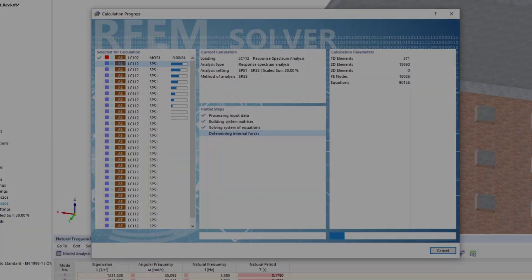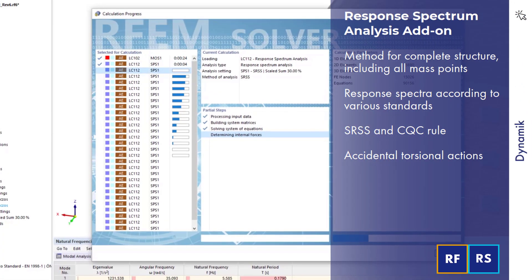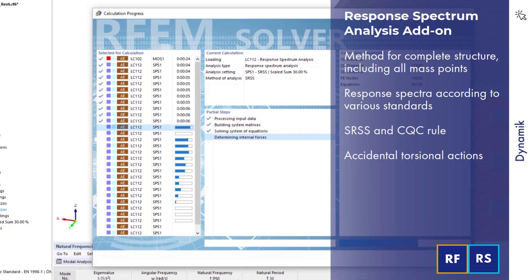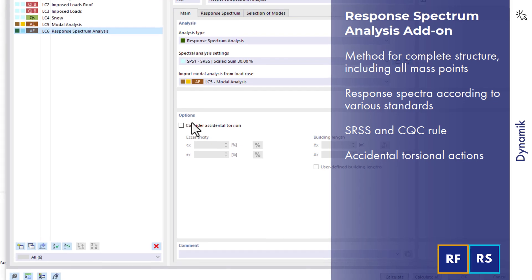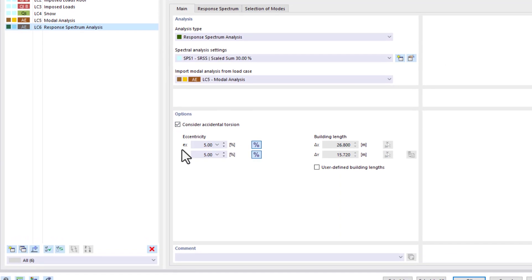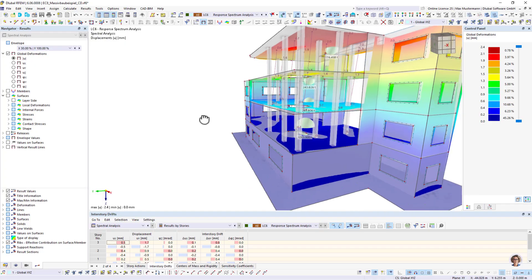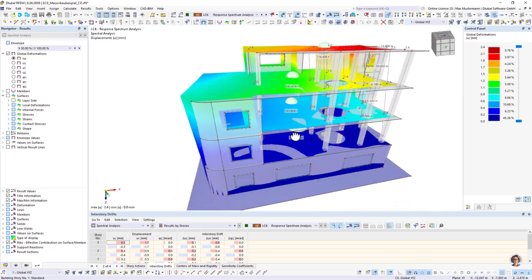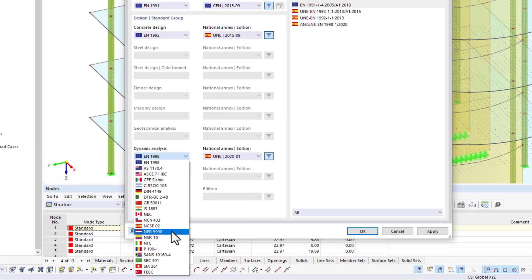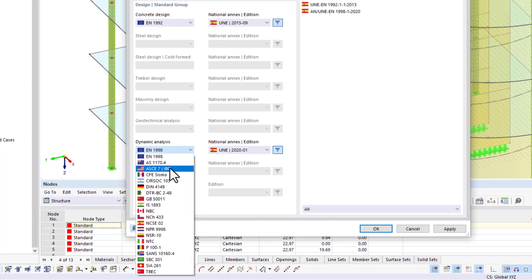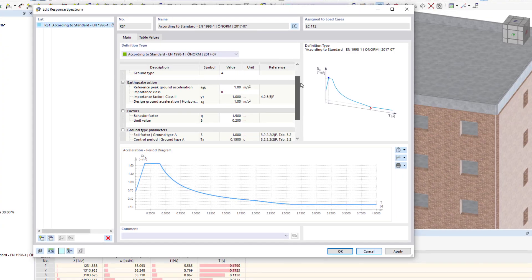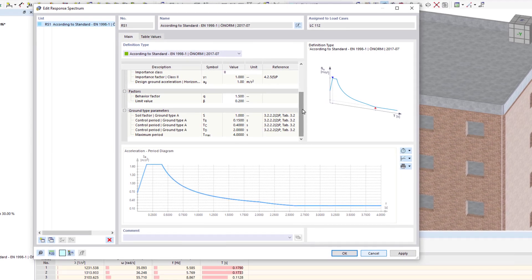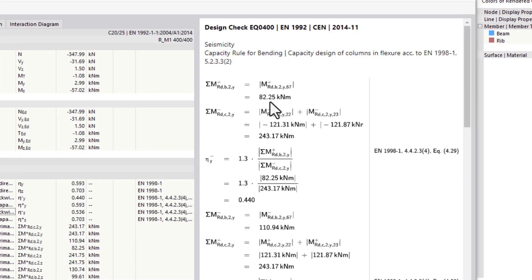The response spectrum analysis add-on allows you to perform a seismic analysis using the multimodal response spectrum analysis. The program determines the equivalent static and internal forces from the standard compliant or user-defined spectra, which are then subjected to further design.